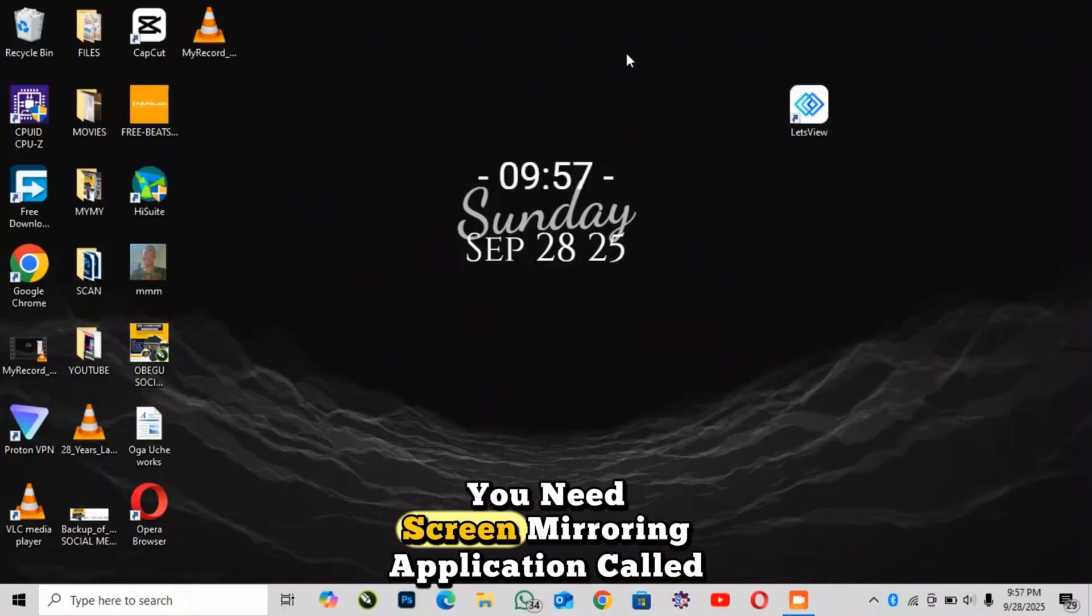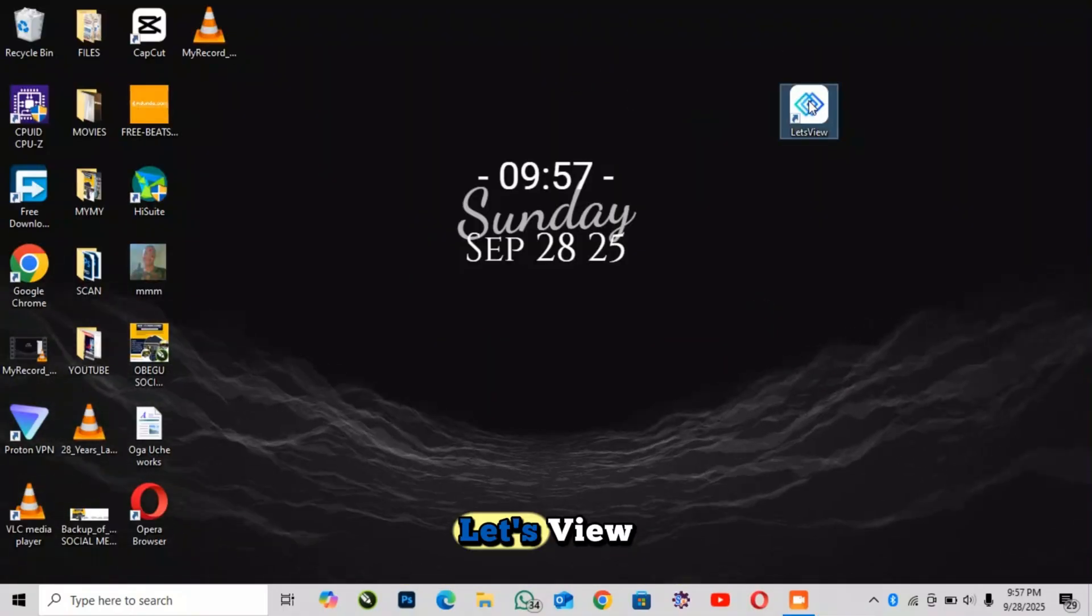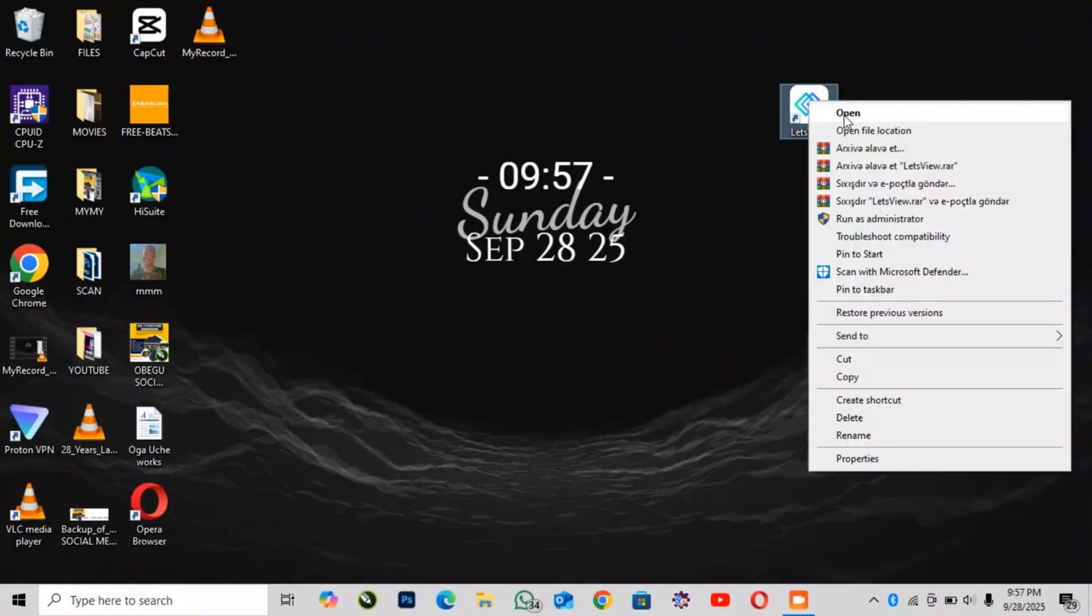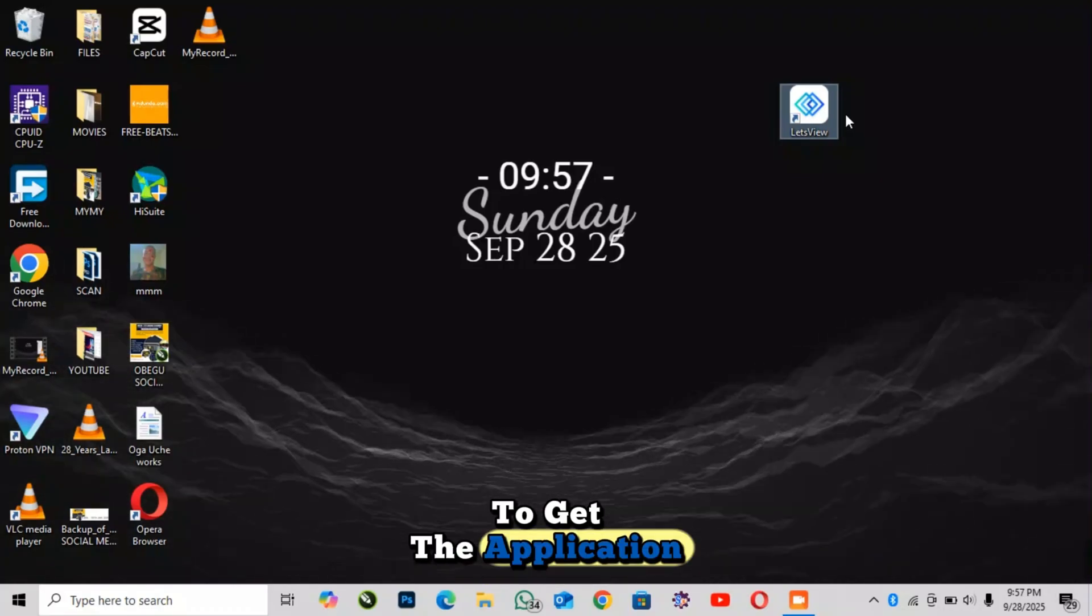First you need a screen mirroring application called LetsView. Check the link in the description on how to get the application.